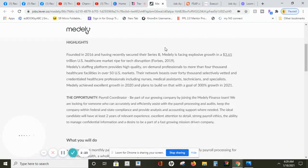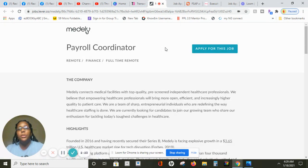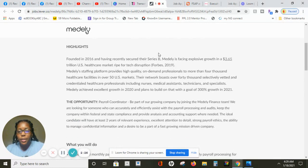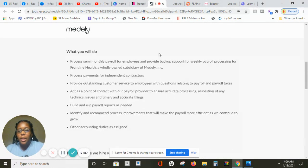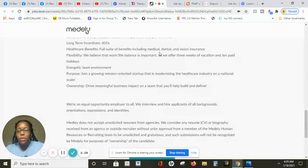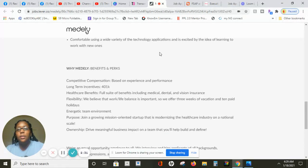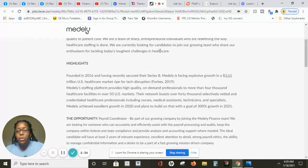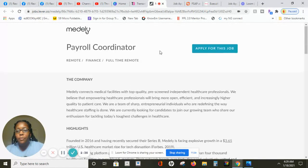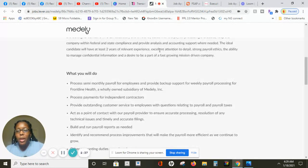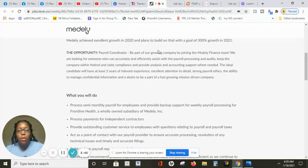The next company currently hiring right now is for payroll coordinators to work from home. This is a full-time position. As you scroll there is no state hire restriction listed, so as long as you're in the 50 states you're eligible to apply for this position.